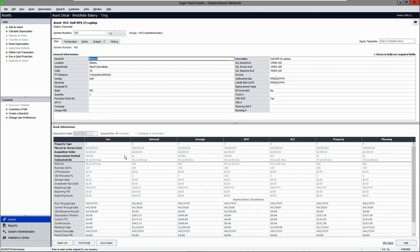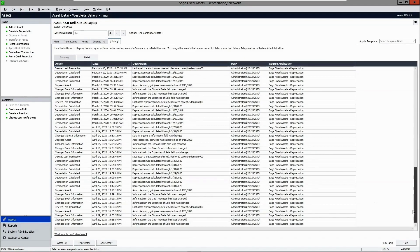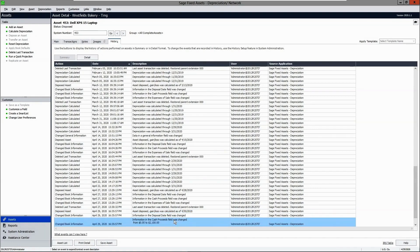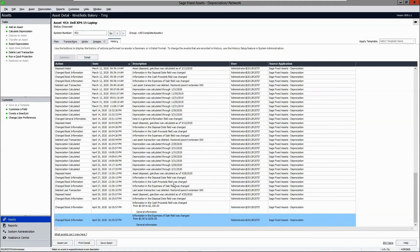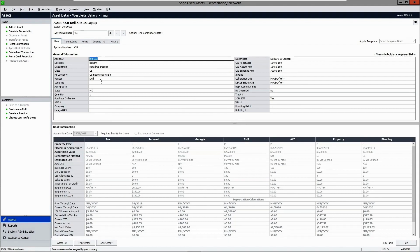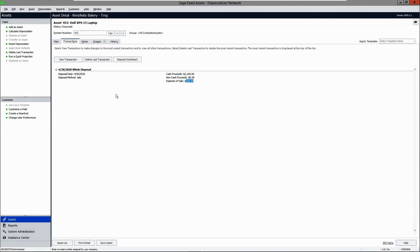All of the book fields will now be grayed out as this asset is now fully disposed. If you view the history tab, it will indicate the asset has been fully disposed as of today's date. The date completed in the solution will be separate from the actual disposal date. The solution will also capture any cash proceeds, non-cash, or expense-of-sale information, and the history will remain until the information has been purged.